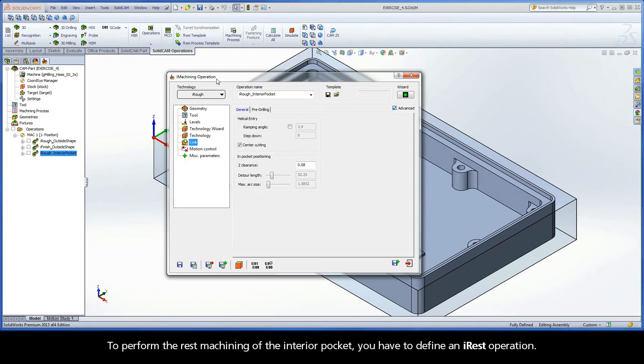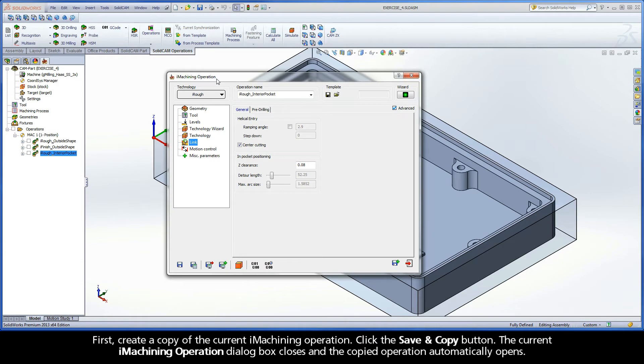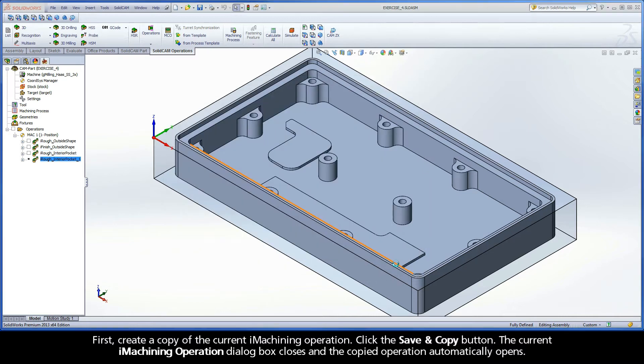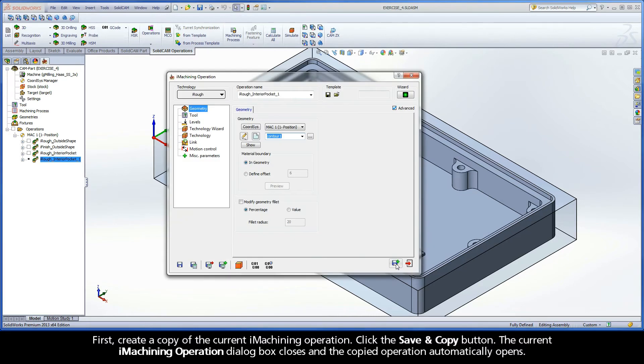To perform the rest machining of the interior pocket, you have to define an iREST operation. First, create a copy of the current iMachining operation. Click the Save and Copy button. The current iMachining operation dialog box closes and the copied operation automatically opens.